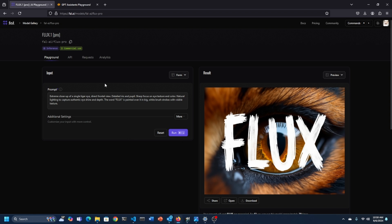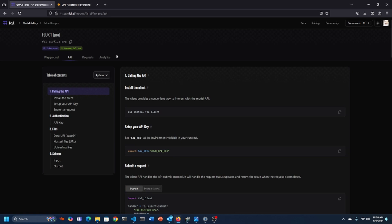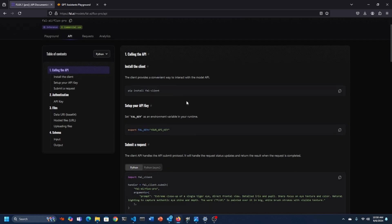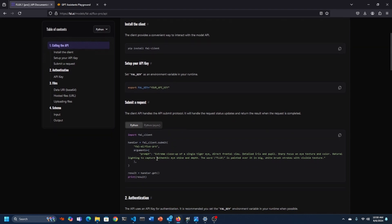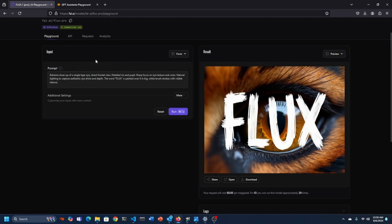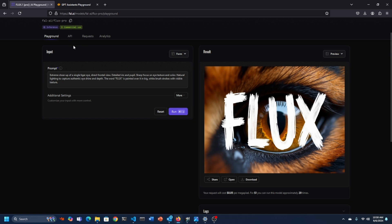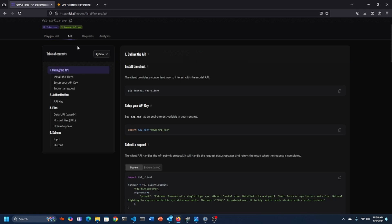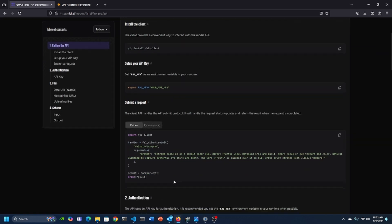What I typically do with any of these models is I will use the API. For any of these models that are available on Fal.ai, you can access them through the API and look at your particular API spec that you need. So you need to generate a key. You can do that by going into the settings, generating the key, and then just entering this code. I've effectively done that within the GPT assistance playground just to demonstrate how some of this is going to work.